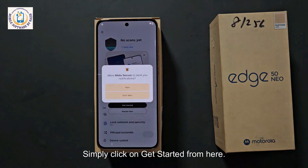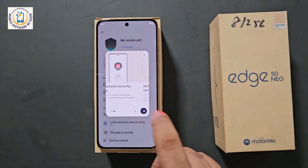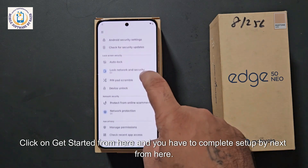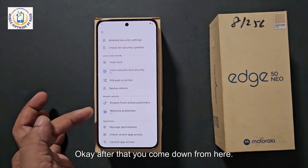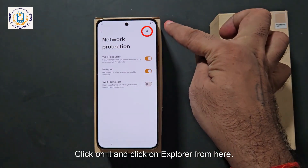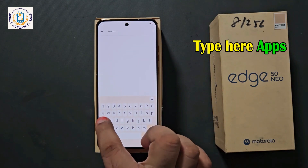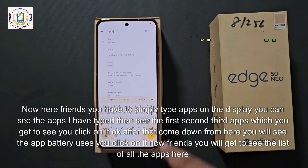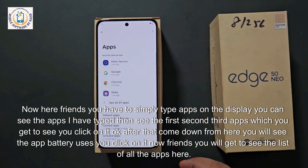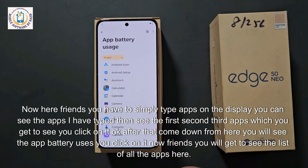Simply click on Get Started from here. From here you can click Next and Start. Permission has arrived — click Get Started and complete setup by clicking Next. After that, come down from here and you will see a Network Protection option — click on it and click Explorer from here. Now look upwards — there is a Search option. Click on Search and type 'apps'. You will see the third apps option — click on it.